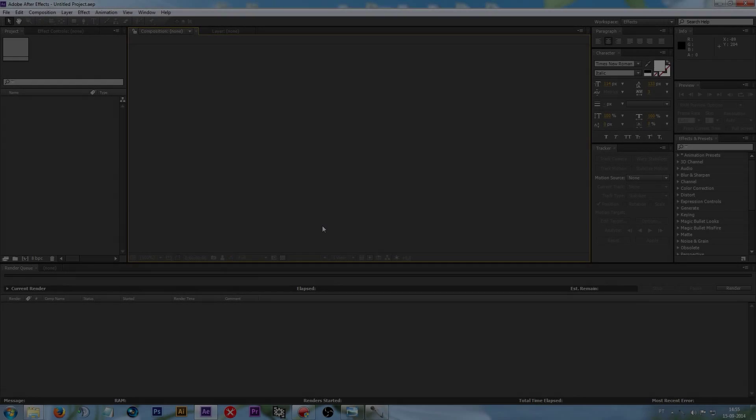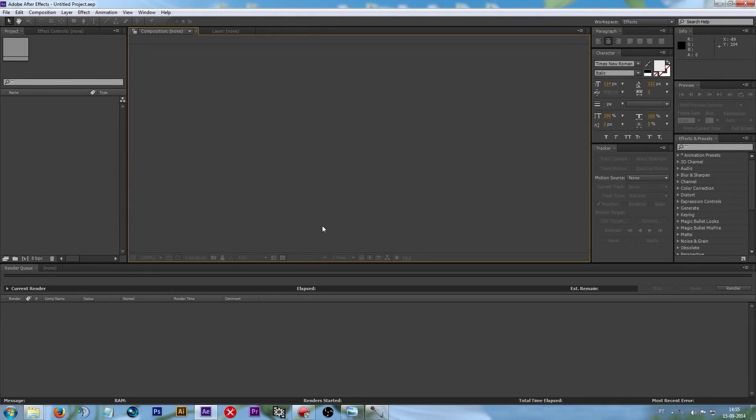Hello guys, so today I'm going to teach you how to create a planet and how to animate it on Adobe After Effects.